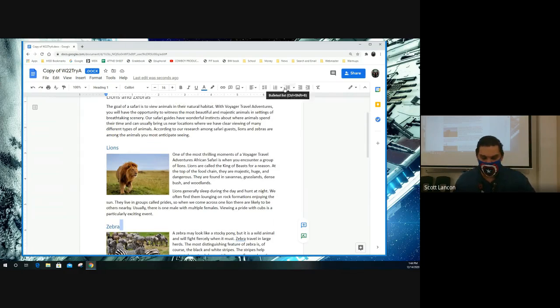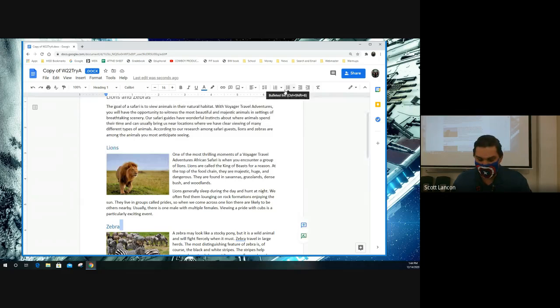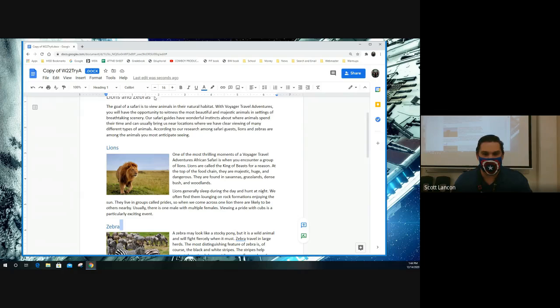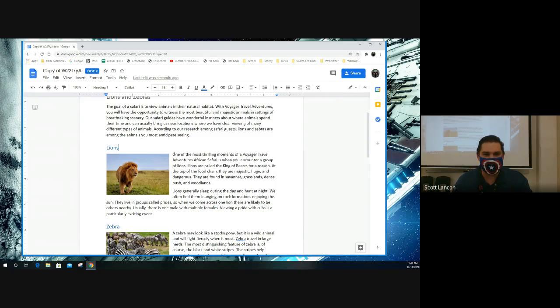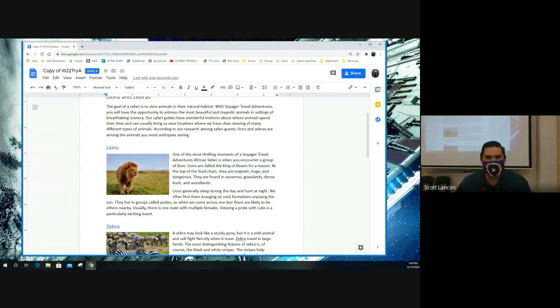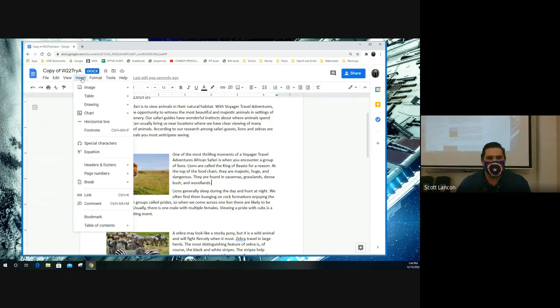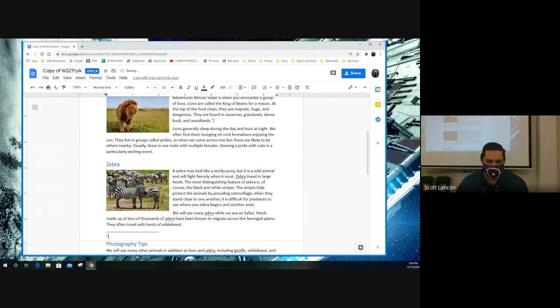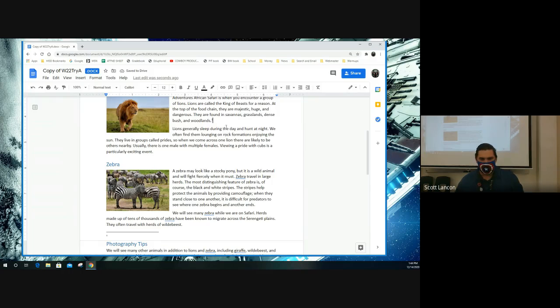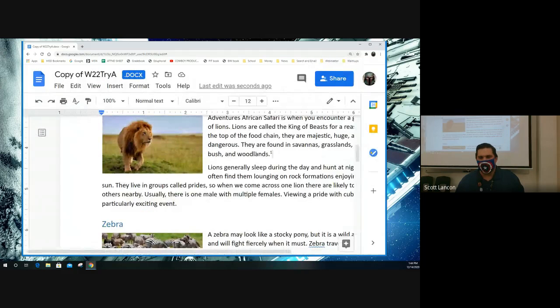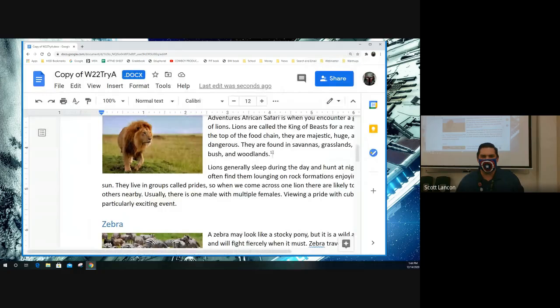The book says that we are going to insert a footnote at the end of the lessons of the first paragraph under the heading lion. So here's lions. Here's the first paragraph. Click right here after the woodlands. And we're going to insert a footnote. Now notice what happens right up here.